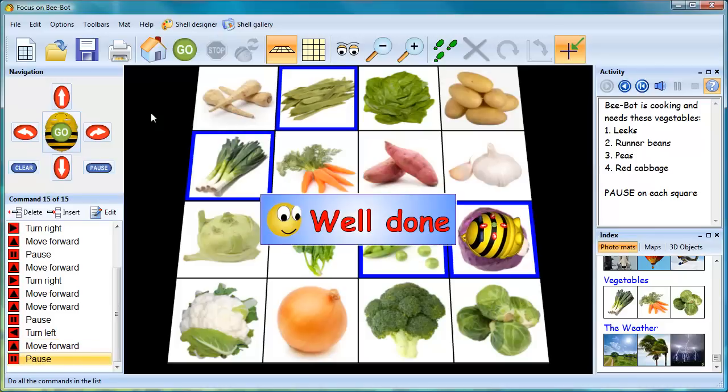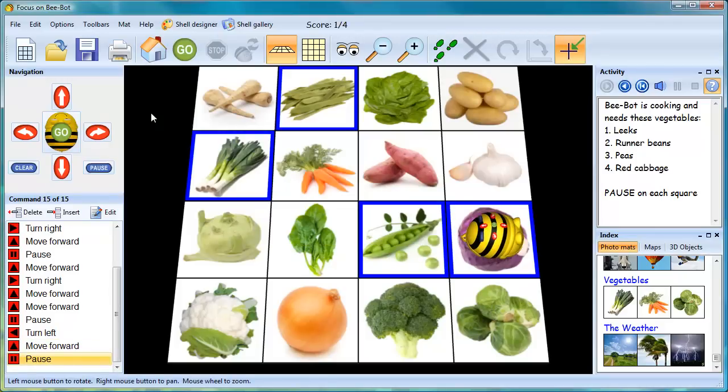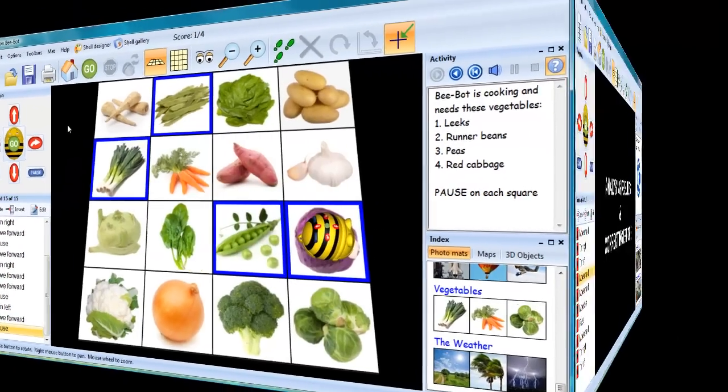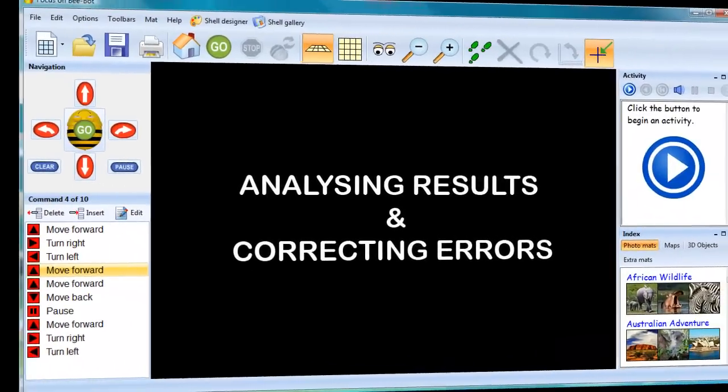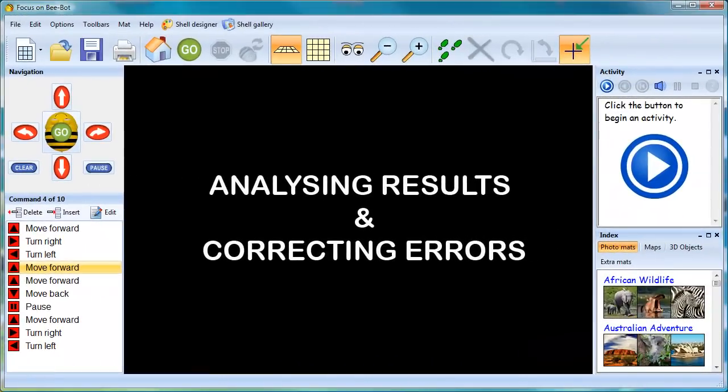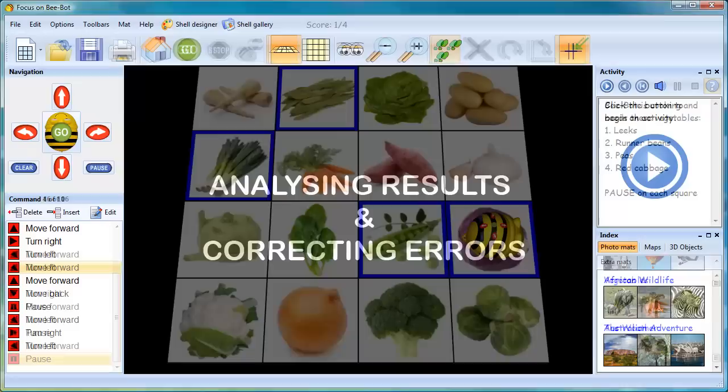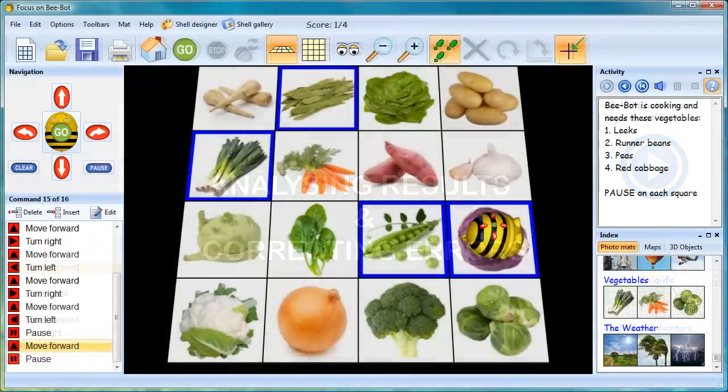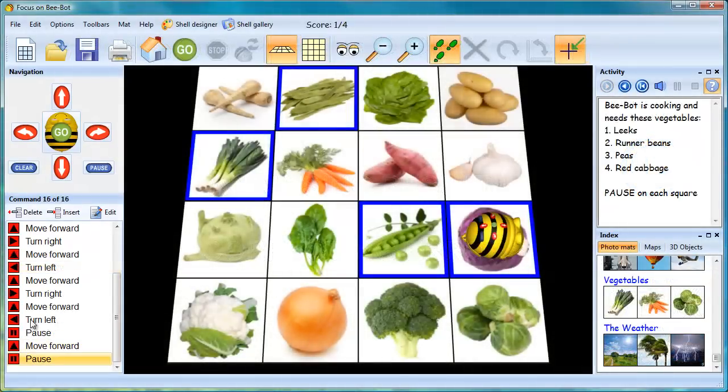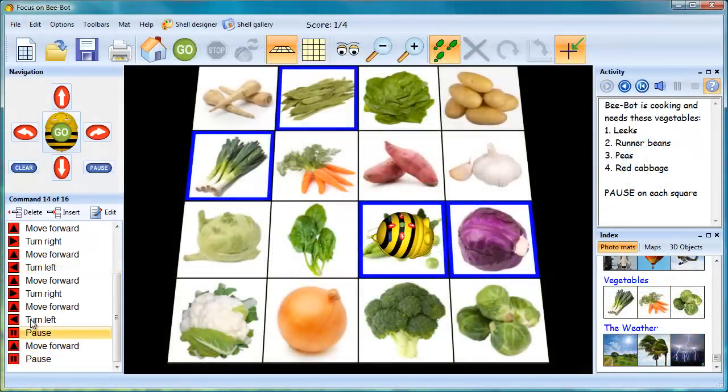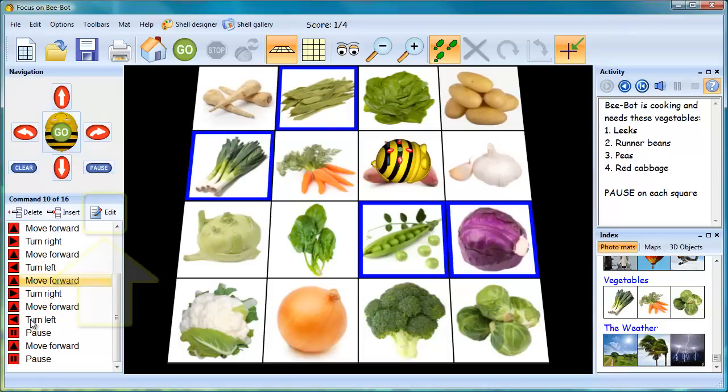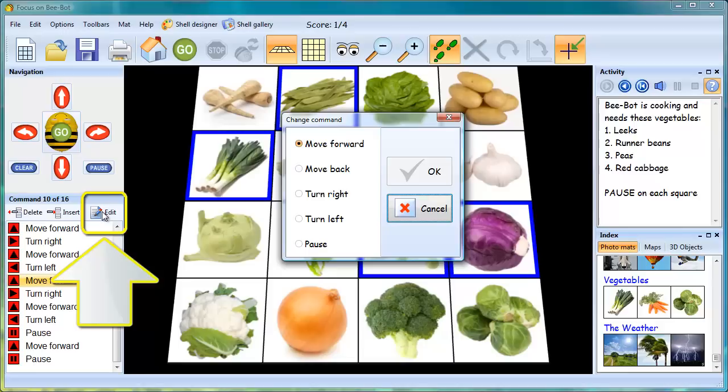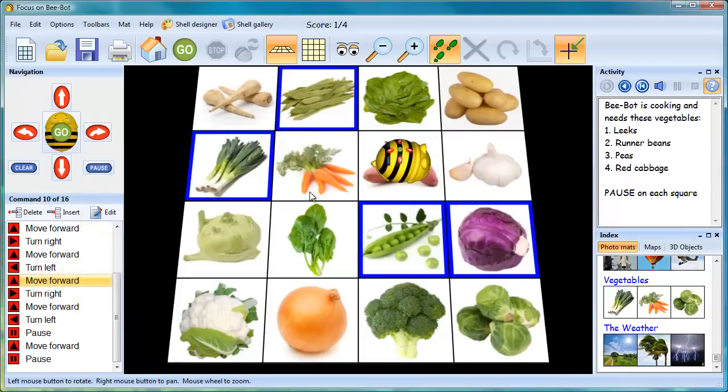Well done! That's the right answer! If errors are identified in the sequence of moves, these can be corrected by stepping through the program and using the Edit function to update the sequence.